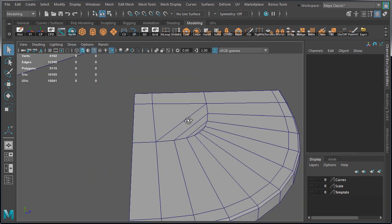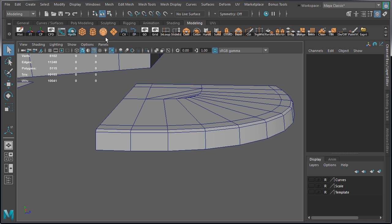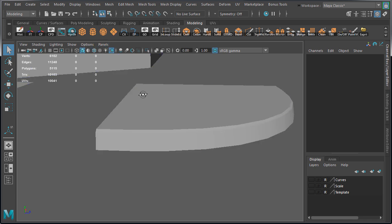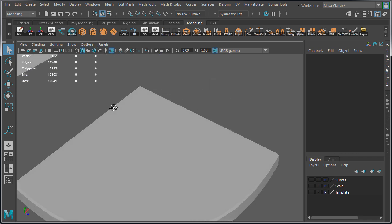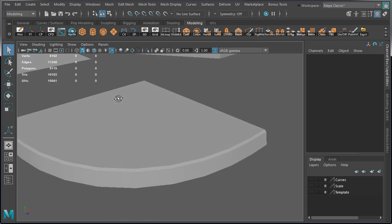This mesh does have a lot of triangles for such a simple piece. But we'll optimize it later.